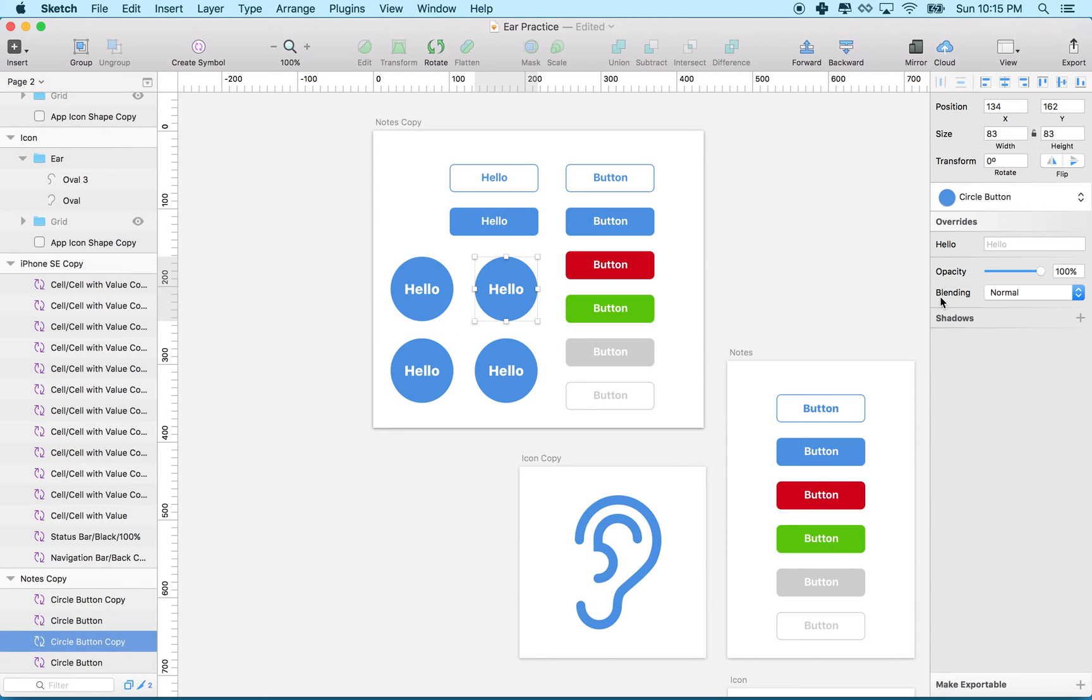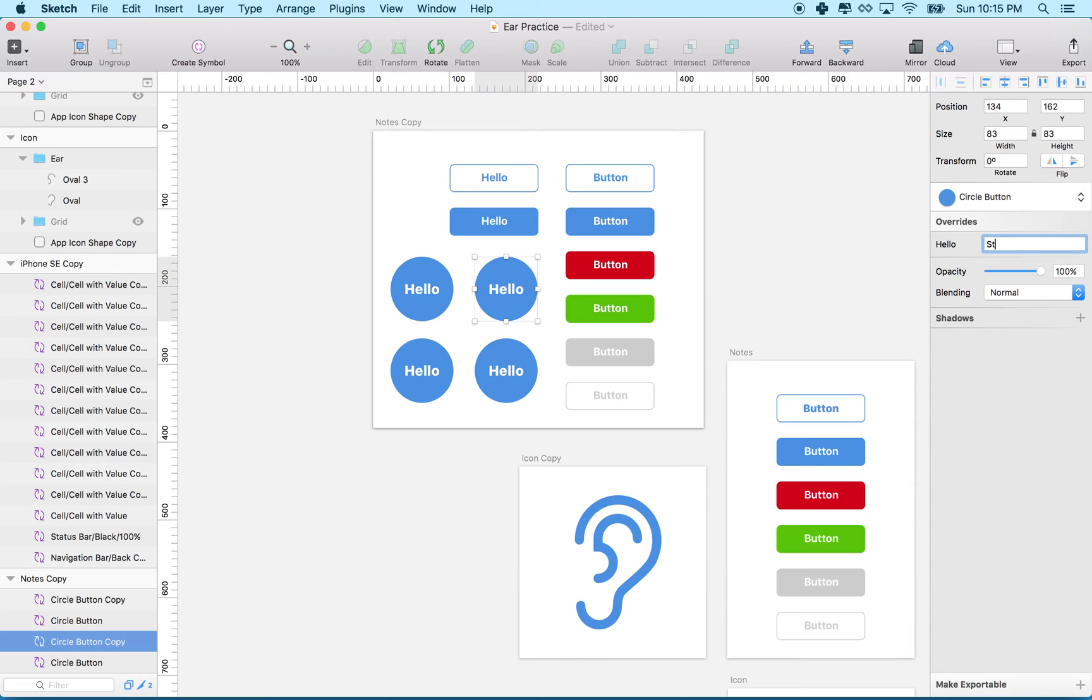You can't set the color here as far as I know, but you can change some properties. Text you're allowed to change. So instead of saying 'hello,' this button is going to say 'start.'